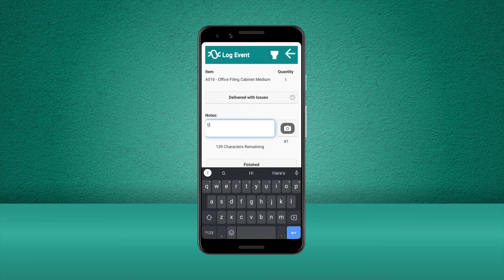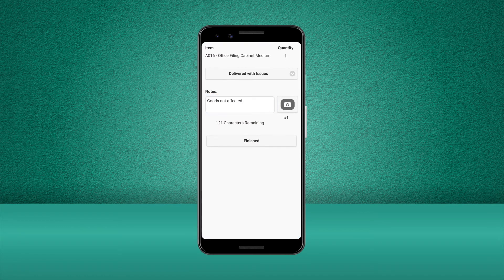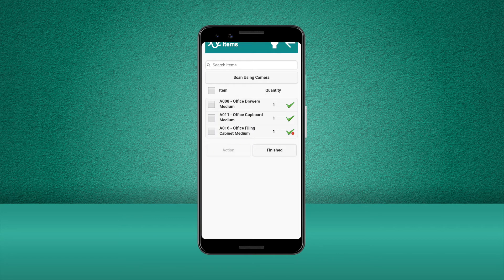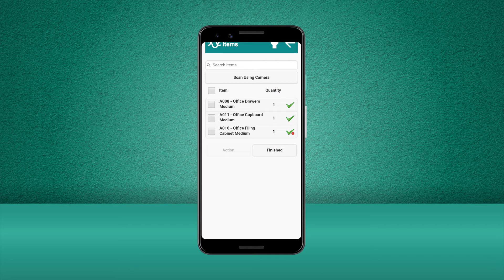Now that we've captured all the information for this successful delivery, we can go ahead and press Finished. We are now returned to the item list and each of the items on the order have all been ticked off. Now we just need to confirm the overall delivery of the order. To do this, we start by pressing Finished once more.